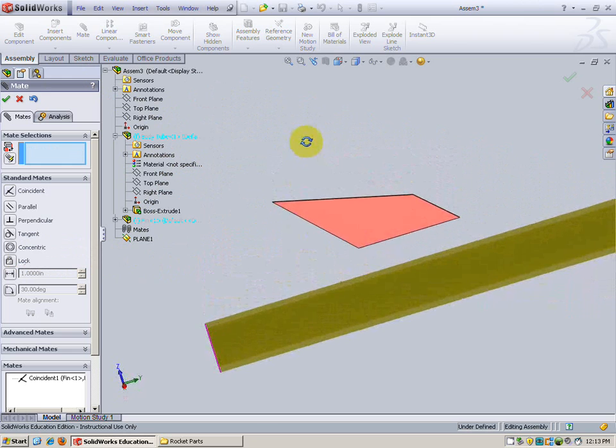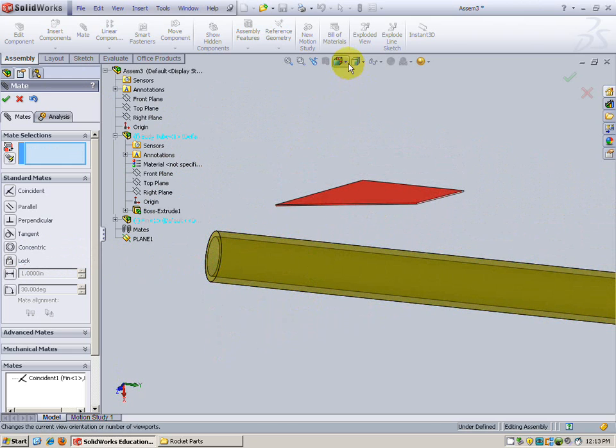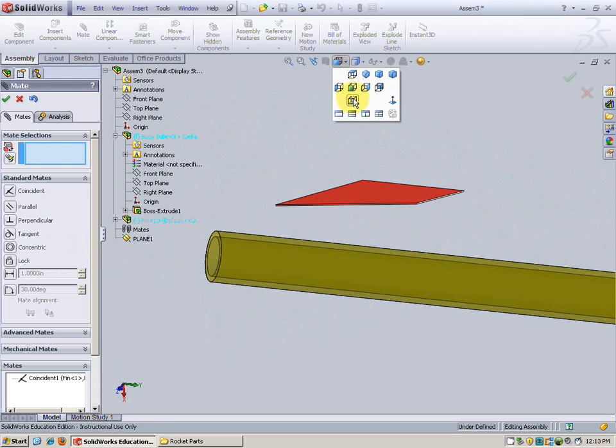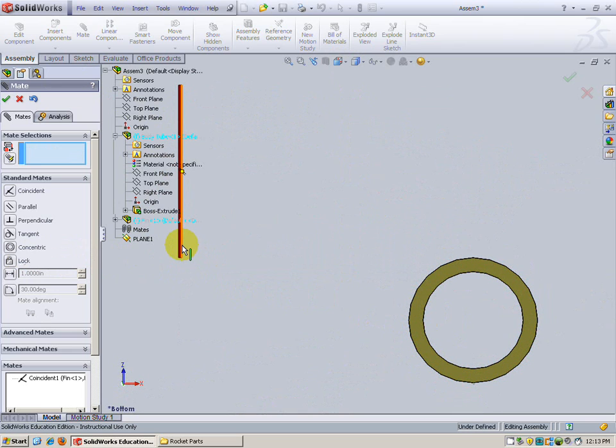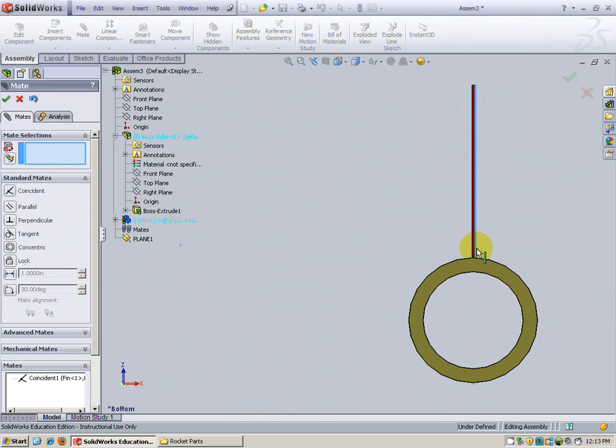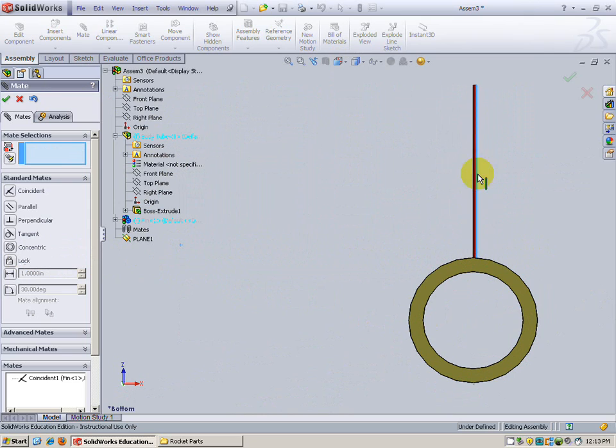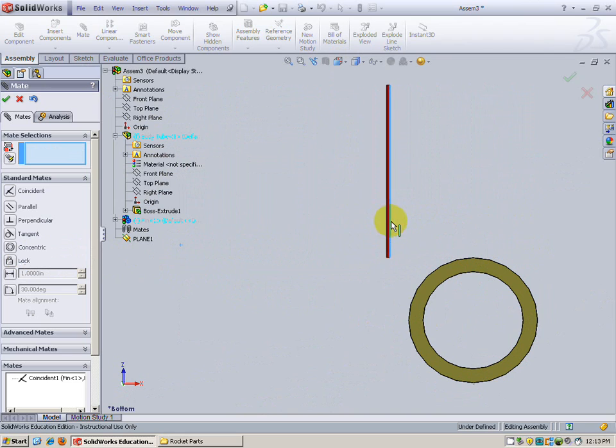Now the fin doesn't look right. It doesn't look like it's in the right place. Let's explore that further. I'm going to choose it from the back. Now what we can see is the fin can move horizontally when viewed from the back but I cannot move the fin up and down. So the fin is level with that plane.